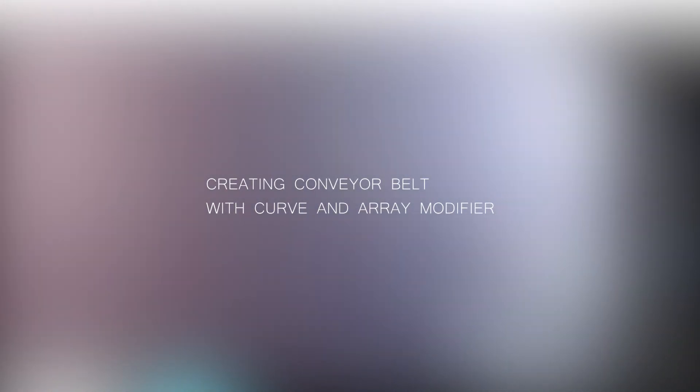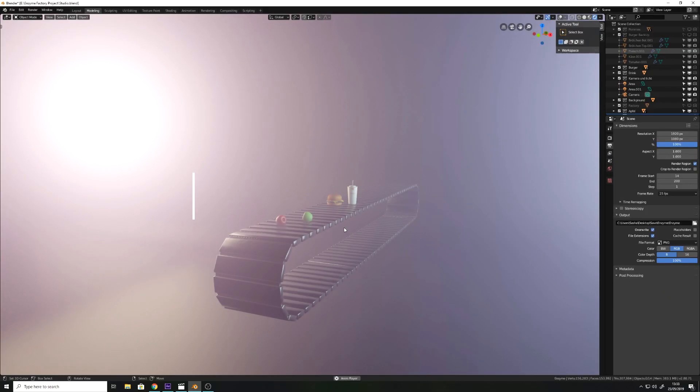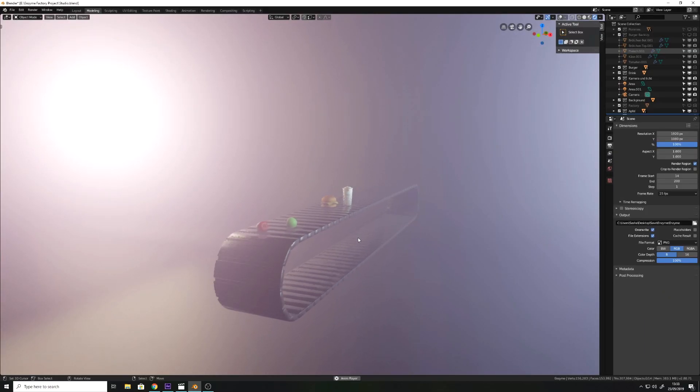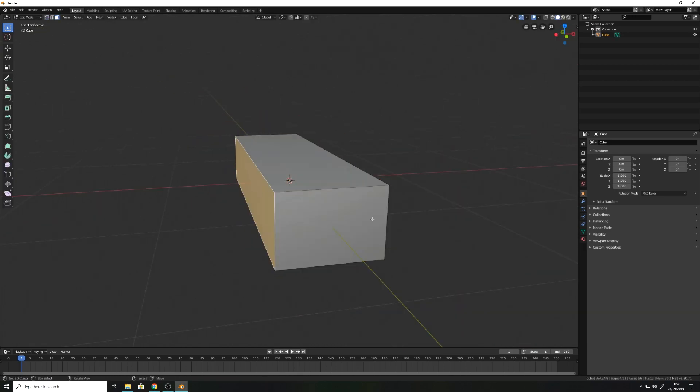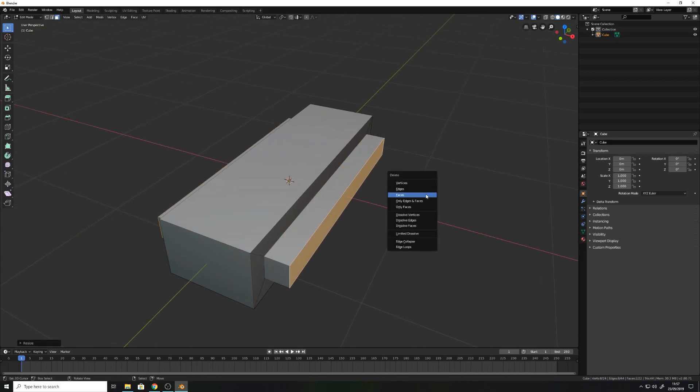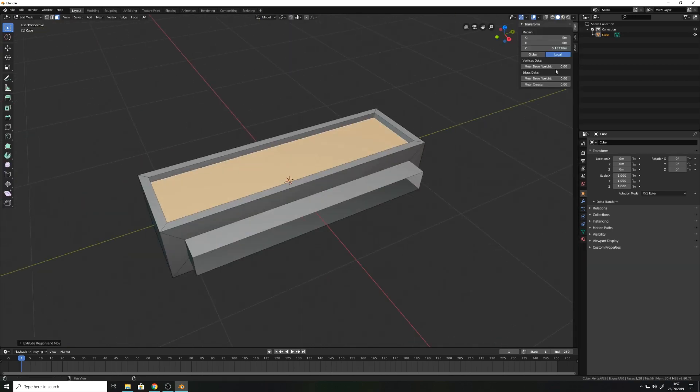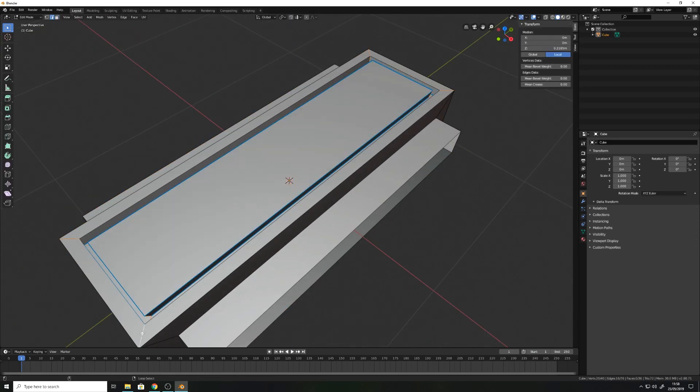Hello and welcome to this tutorial. Today we'll learn how to create a conveyor belt in Blender. First of all, we have to model a part of our conveyor belt.